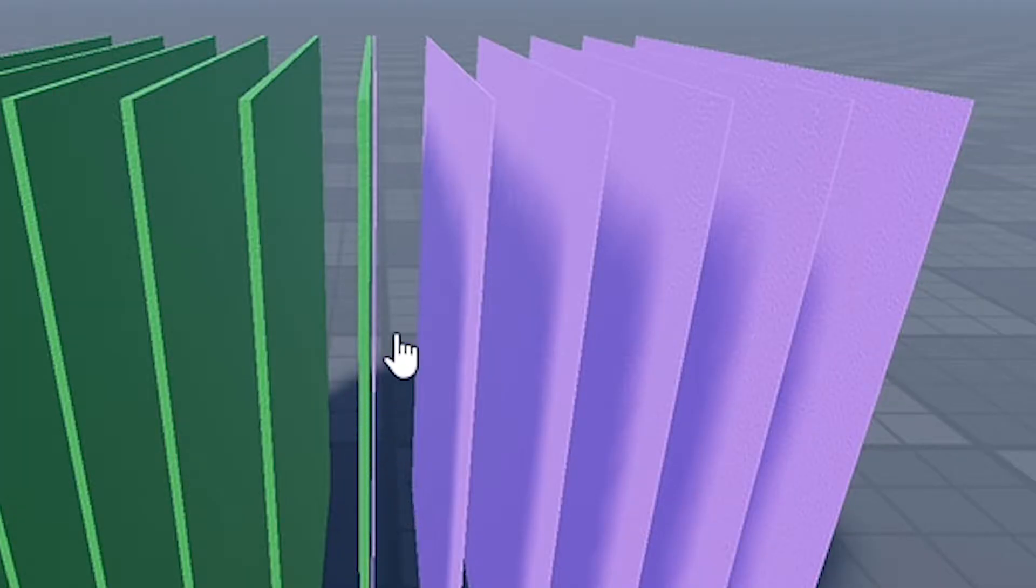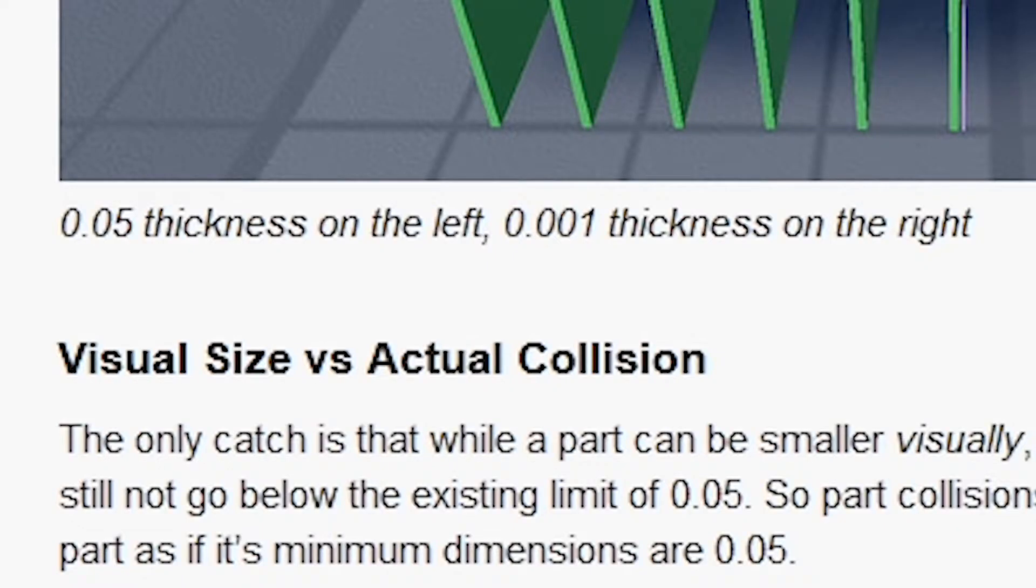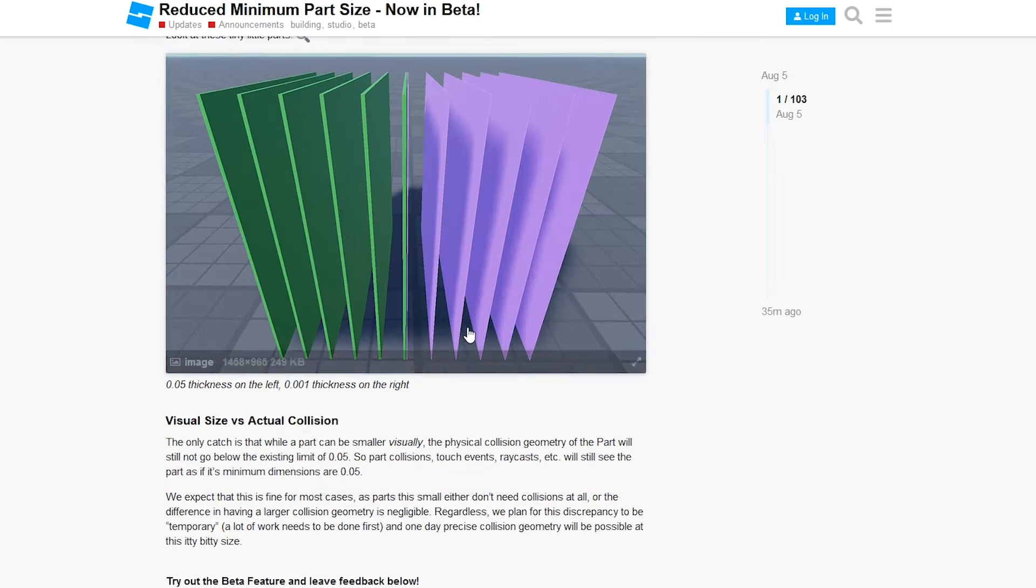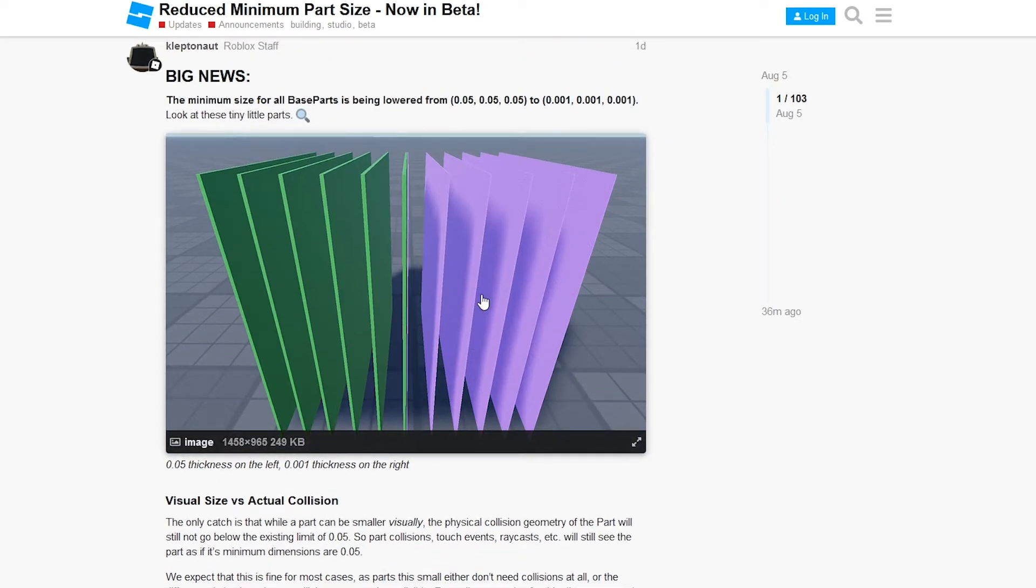So now we get minimum thick. Now these base parts may look smaller, but they actually have the collisions and such of a 0.05 block or base part. They do hope that one day precise collision geometry will be possible for blocks this small.